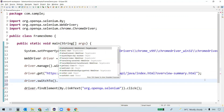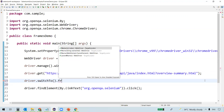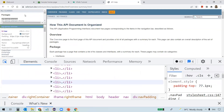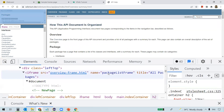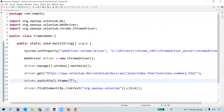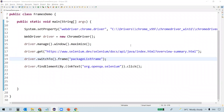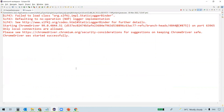To switch to a frame, we use driver.switchTo().frame(). The frame() method is overloaded and accepts three types of parameters: an index, a name or ID as a string, or a WebElement. We have three frames, so we'll use all three approaches. I'm going to use the name for the first frame. Let's inspect it — we can see the name attribute. So we call driver.switchTo().frame() with the frame name, and now we are inside that frame, so the web element is visible to WebDriver. Let's execute the program.